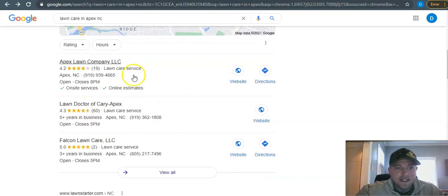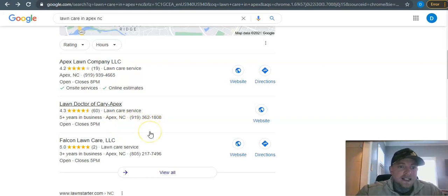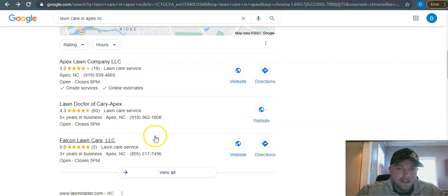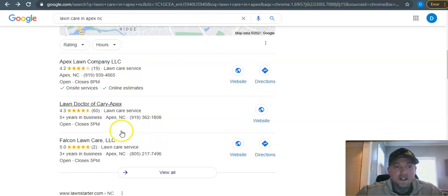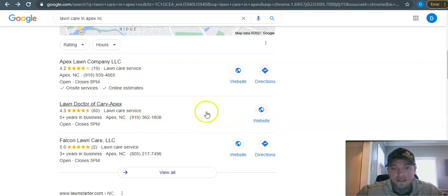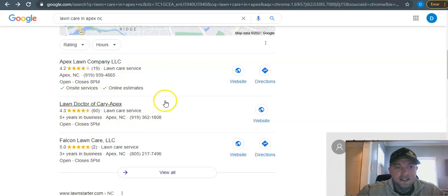So how you get up in this is the map pack and all of your citations. Citations are your directories and they could be Yelp, LinkedIn, White Pages, Yellow Pages, Find Us Here, MapQuest - any kind of directory like that where your company name, your company address, and your company phone number is listed in these directories across the web. You get those citation points and that's how you get up into the map pack.